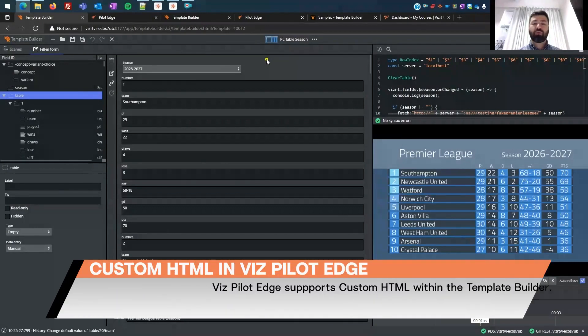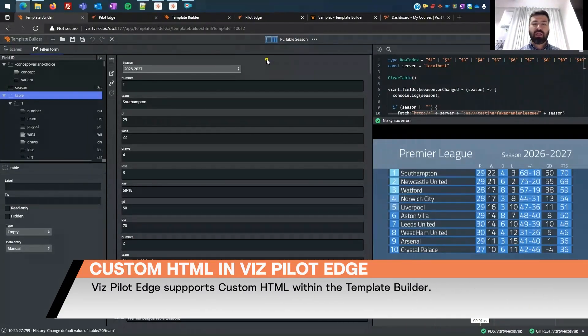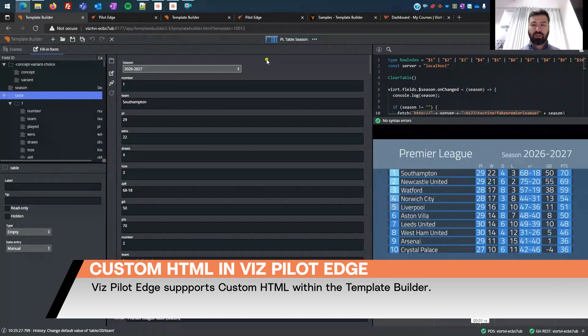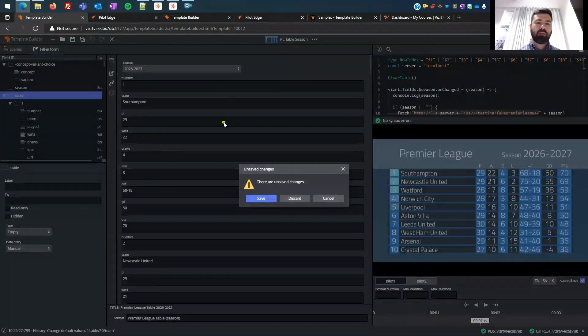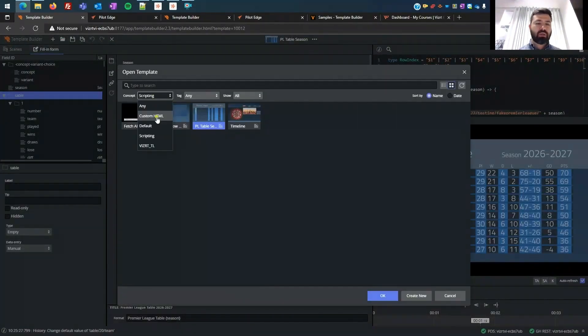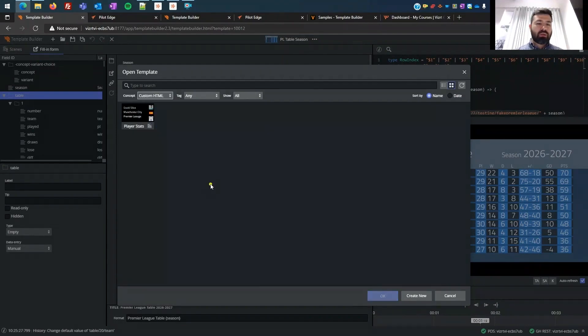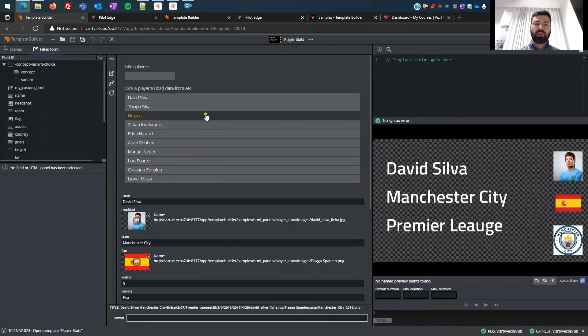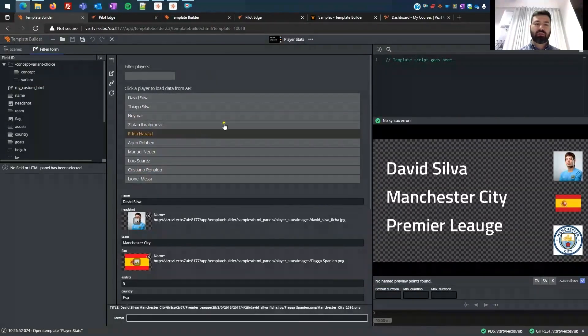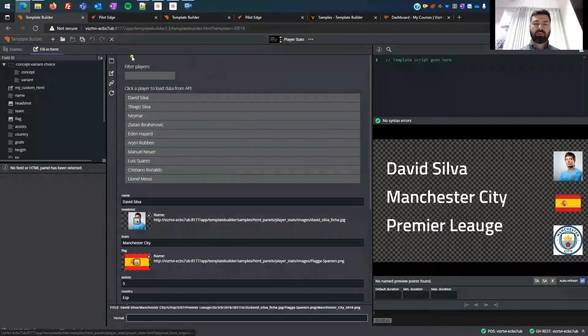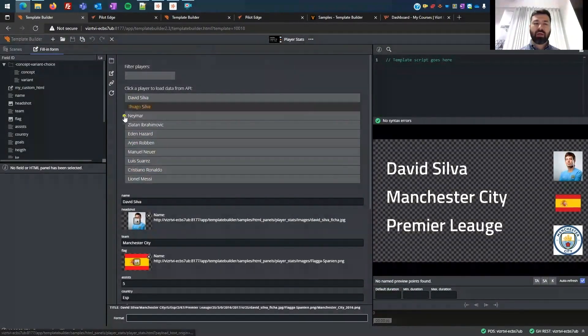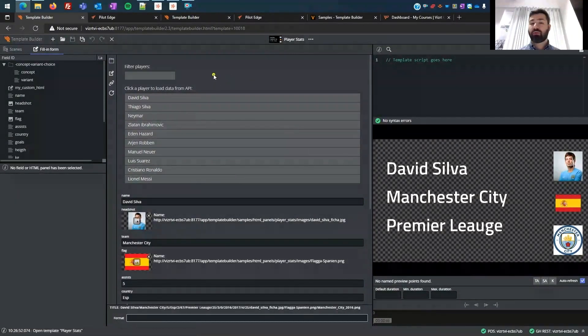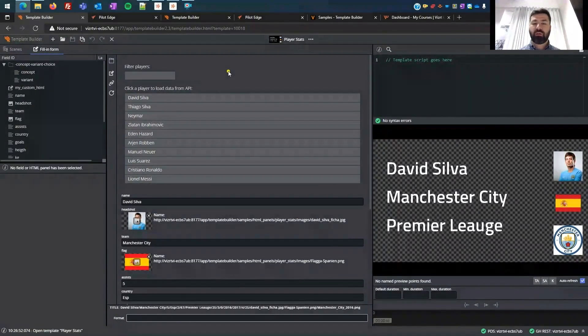We do support custom HTML within the templates, this being an HTML client. So let me just quickly show you a quick example of that. Custom HTML. So I have this simple template in here, and this particular area has not been built with template builder, but it's a custom HTML.